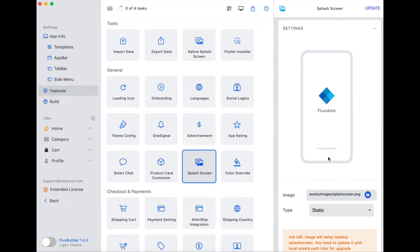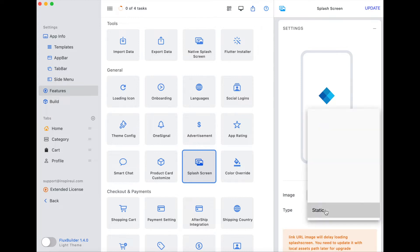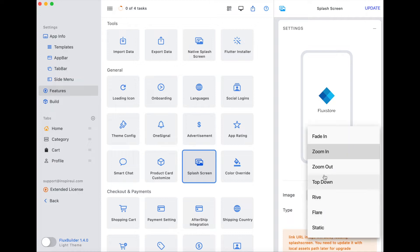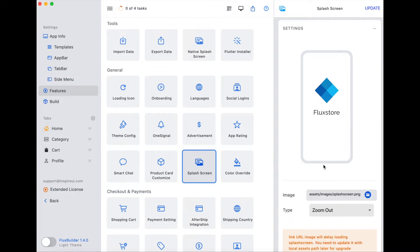This is the splash screen of our FluxStore apps. As usual, the native splash screen displays first and would default as a white screen. Then the normal splash screen displays, as you see here.